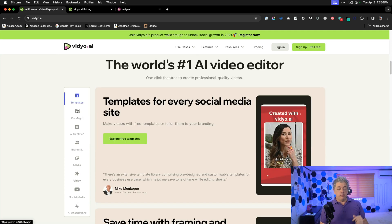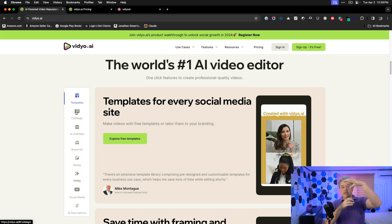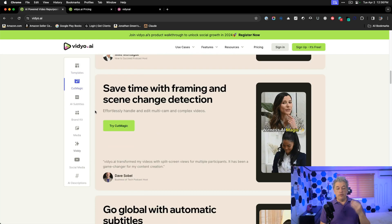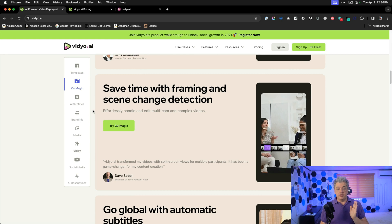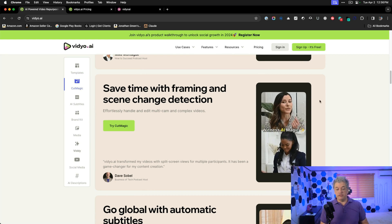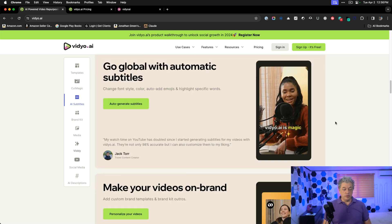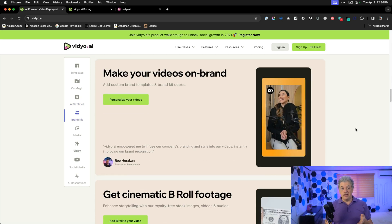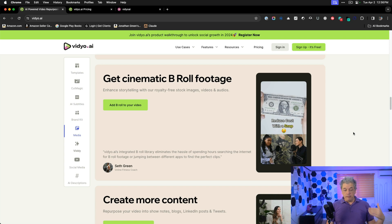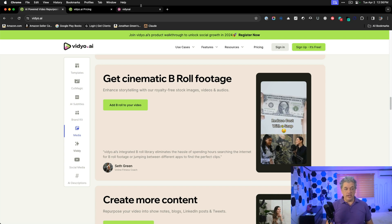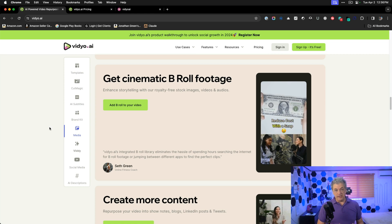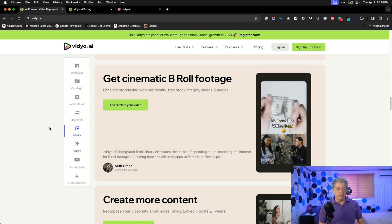They have a bunch of updates. They have a tool called CutMagic — if you have two people side by side, it will make them over and under when you're editing your video together. They have really good face detection, so they put the right person in the middle of the frame. Automatic subtitles in multiple languages, a brand and color kit, and B-roll footage ability. The thing I really care about is accuracy — that's all that matters to me when I'm choosing my tool.